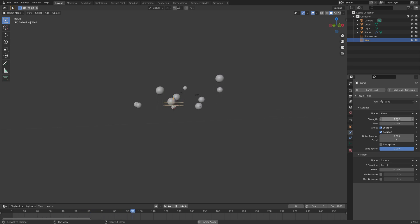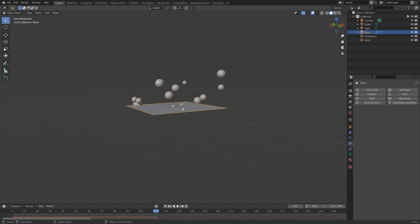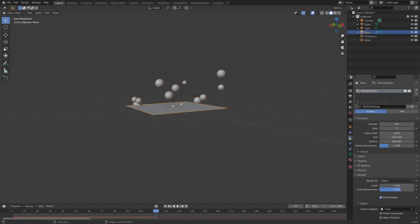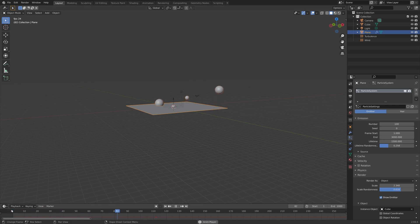Let's set it to 2 for example which should be enough. Then select the plane and I'm going to increase the lifetime of these bubbles. Let's set it to 1500 for example so that they generally don't pop straight away.